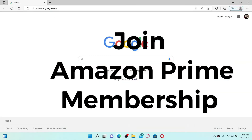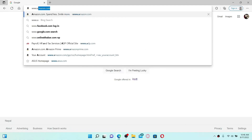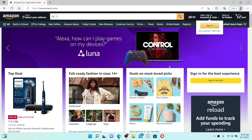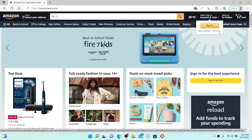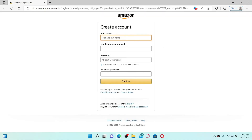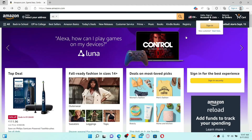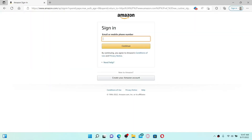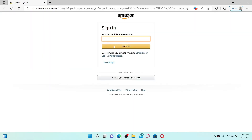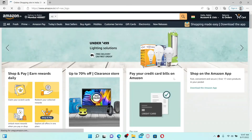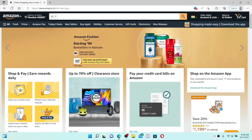To join Amazon Prime, you must have an Amazon account. Open up a web browser, go to the URL box, and type in www.amazon.com and press Enter. If you don't have an account, click on the 'New customer? Start here' link, enter your name, your mobile number or email address, create a strong password, re-enter it, and click Continue. Once you have an Amazon account, click the Sign In button at the upper right-hand corner. Type in your email or phone number, click Continue, then type in your password to log in.